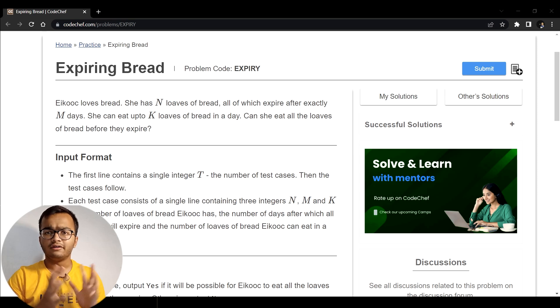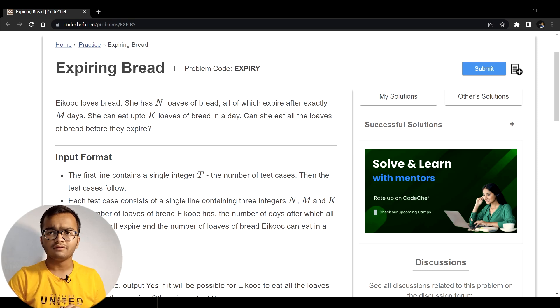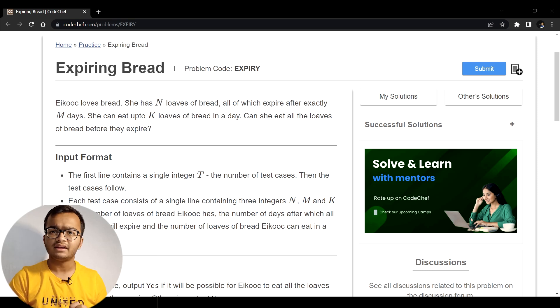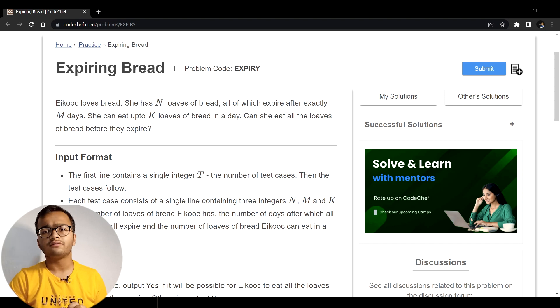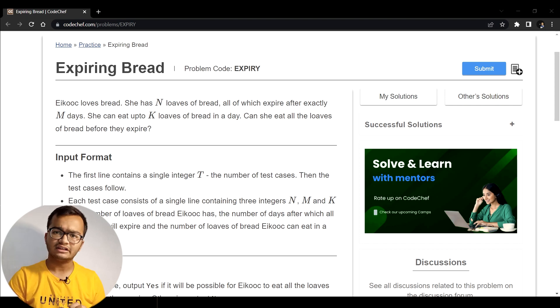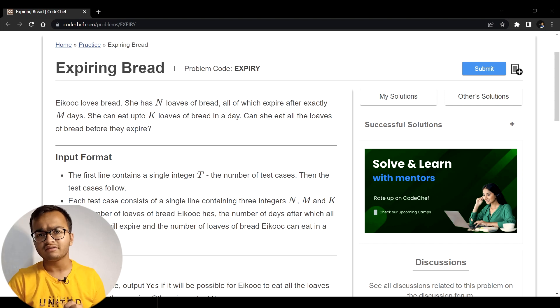Hello everyone, I am Siddharth and today I am going to solve the CodeChef problem which is expiring bread. The problem code for this one is expiry.